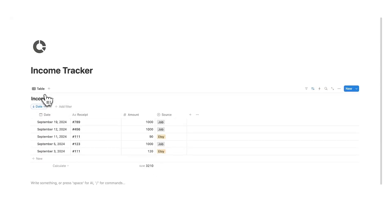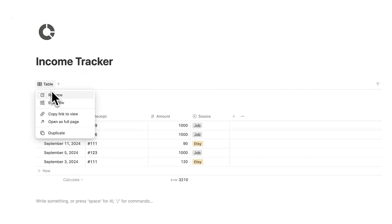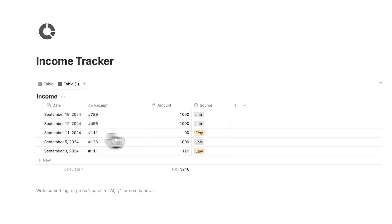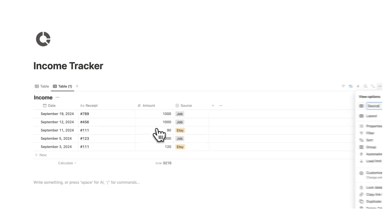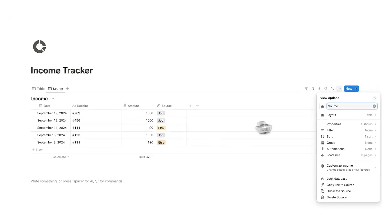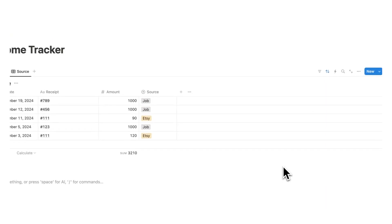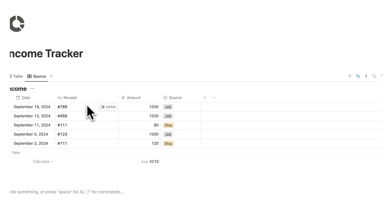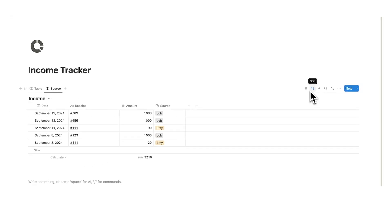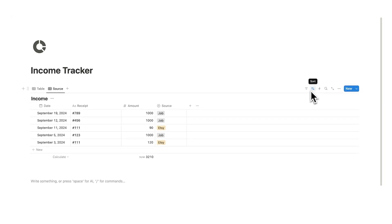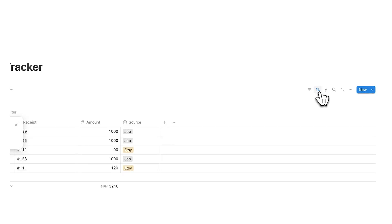So what we can do here is duplicate this table and this is going to be broken down by source. So I can call it source and we're going to keep it as a list and we're even going to keep this sort. So when we duplicate this we actually duplicate the settings. So we are keeping the sort here as you can see.